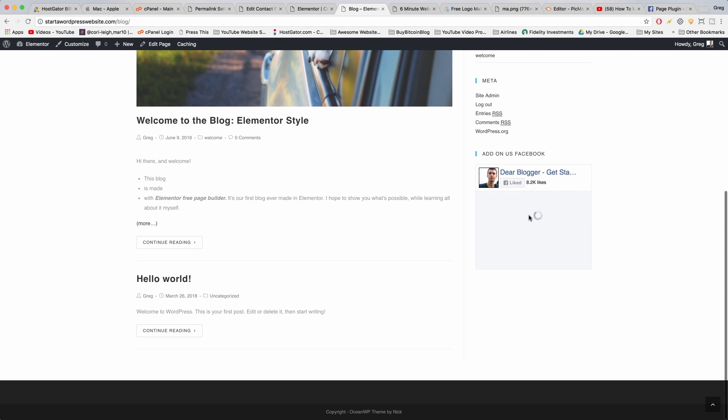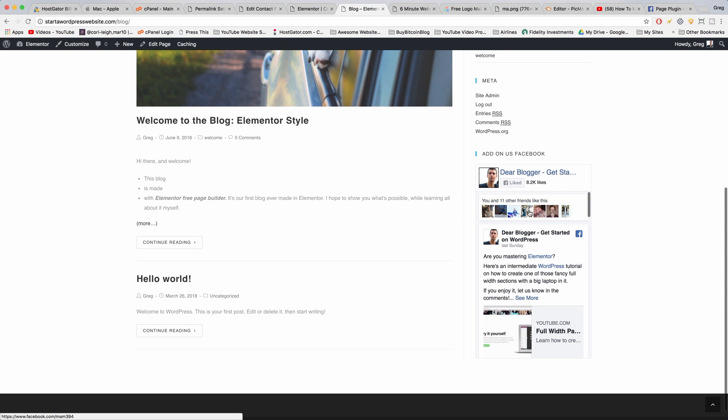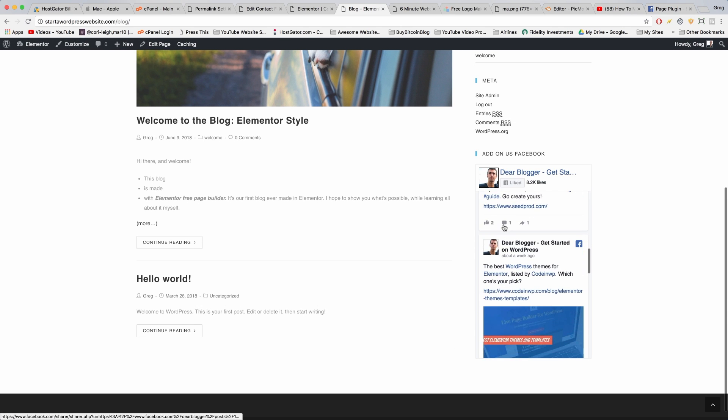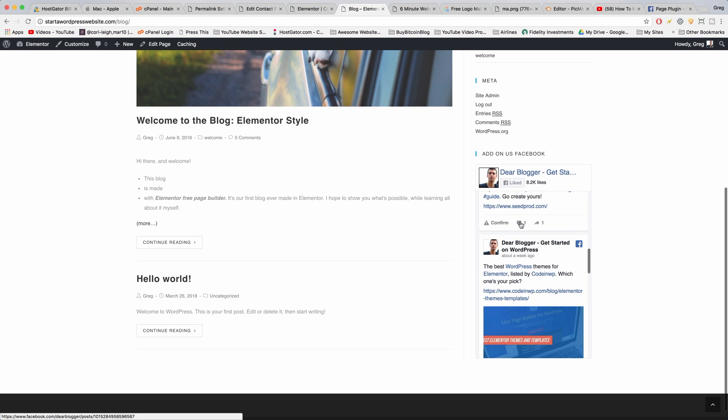So that's pretty cool. It should show up now, and people can like and comment and all that stuff in line with your blog.